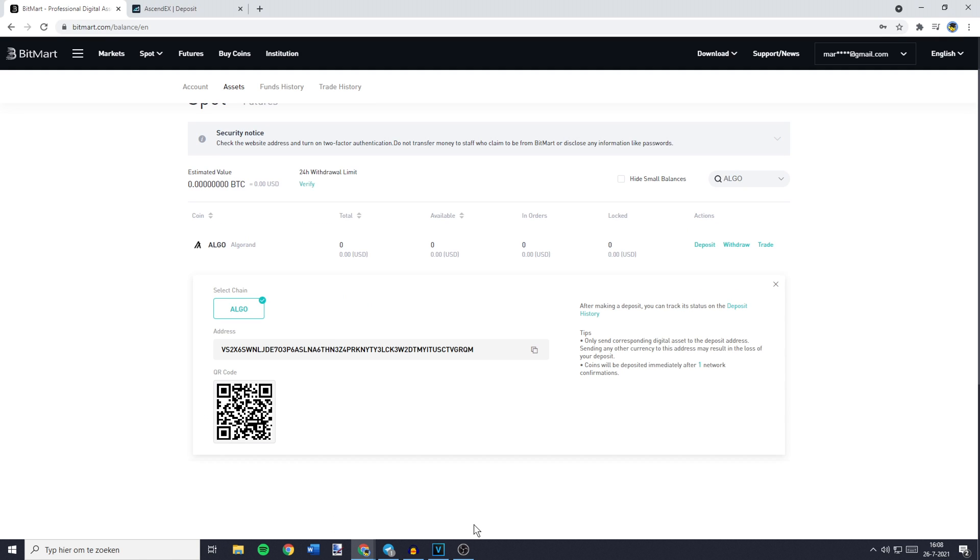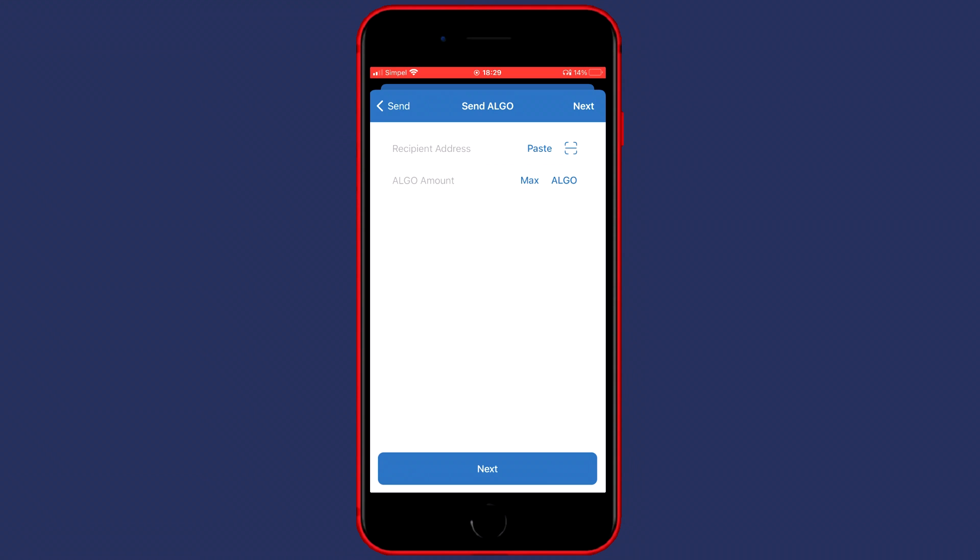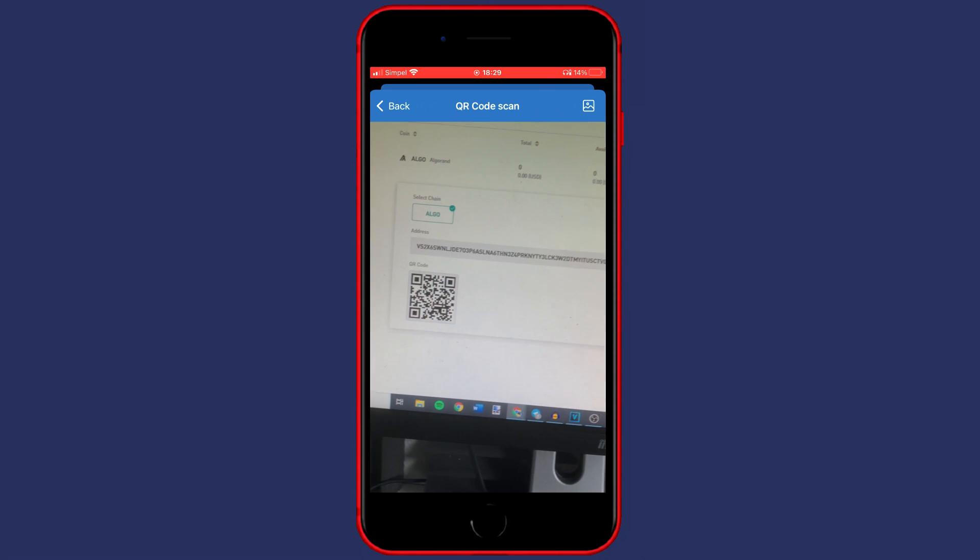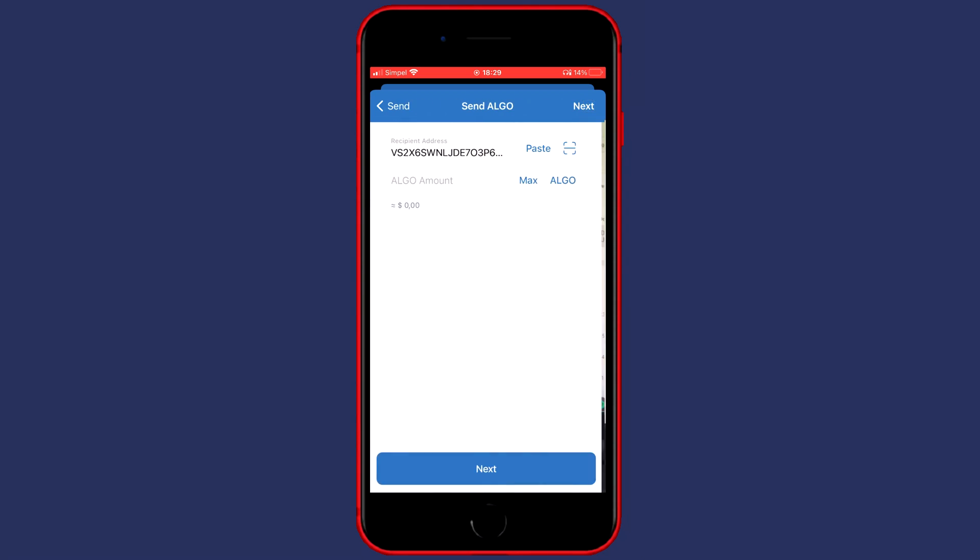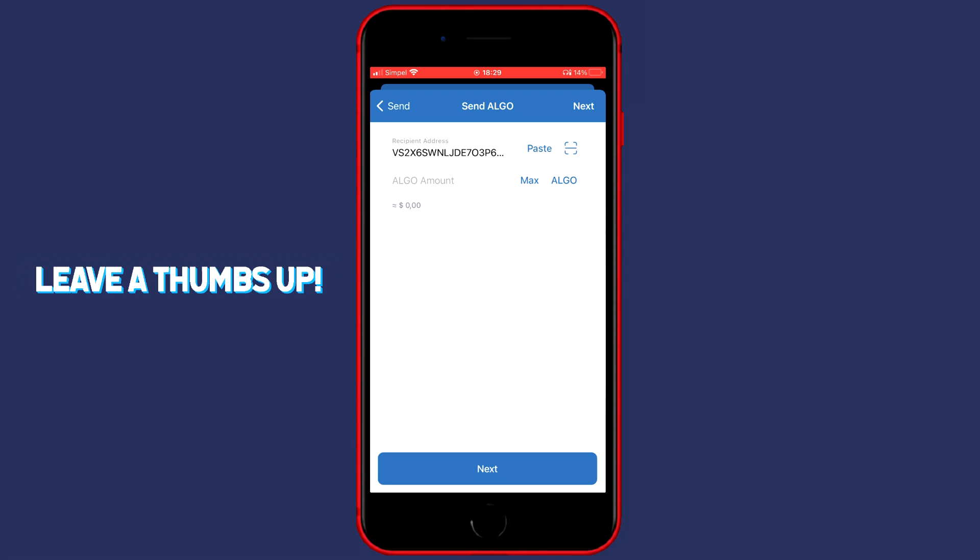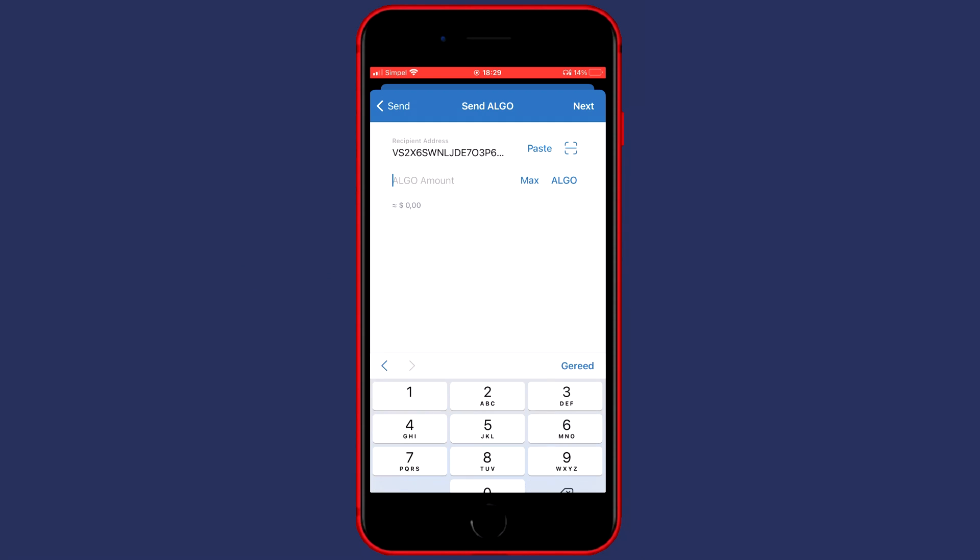Now you will see your address and this QR code. So what you want to do now is go over to your phone and click on the icon to the right of paste. Now you need to make sure that your QR code is visible on your computer screen and then you need to scan it with your phone. Once you have done that your address will be imported.